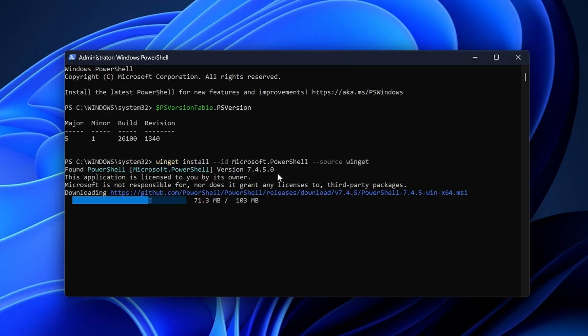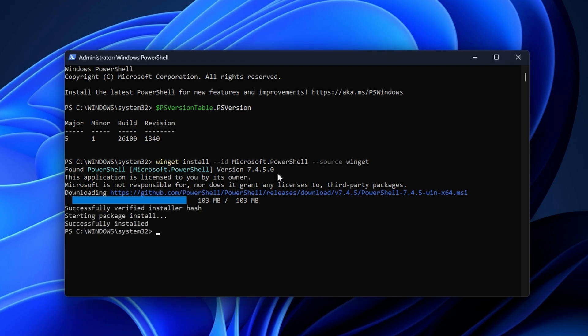Now just wait a couple of minutes until the installation is done. Then type $PSVersionTable.PSVersion once more to verify that you now have the latest version installed on your PC. Once it's complete, run that command again to confirm you're running the latest version.